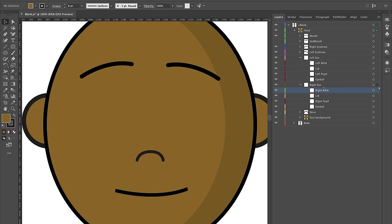Your left eye and right eye should both be completely blank, but with the correct structure: left blink, lid, left pupil, and eyeball.